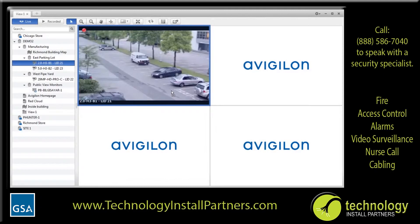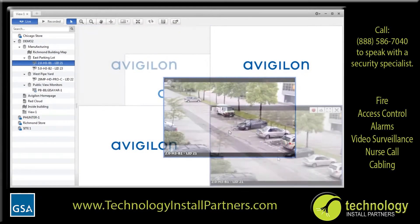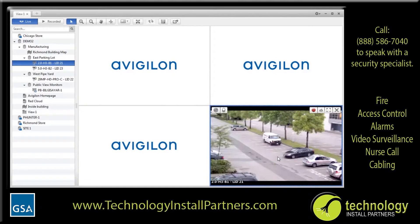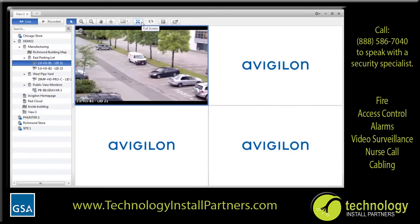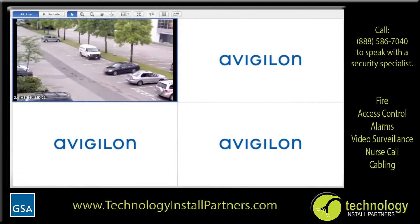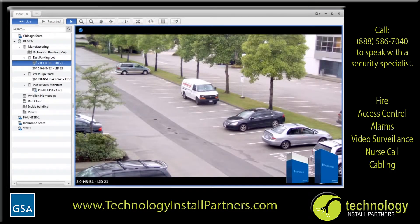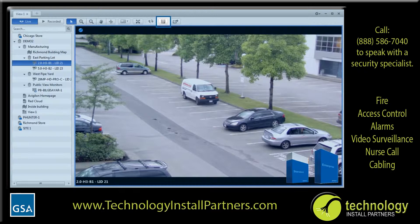Now that you have the layout you prefer, you can also move cameras between image panels to fit the new layout better. To move camera video, just click and drag the video from one image panel to another. If you want to make full use of your monitor, you can display the view in full screen mode by clicking the full screen button. Be aware that the System Explorer is not available in full screen mode. To exit full screen mode, press Escape or click the button again. Now that you've set up the view tab, you can click Save View to save the configured view to the System Explorer so that you can reuse it at any time.